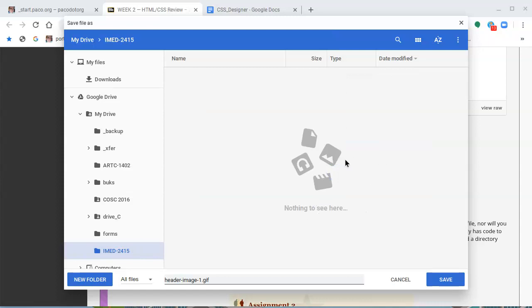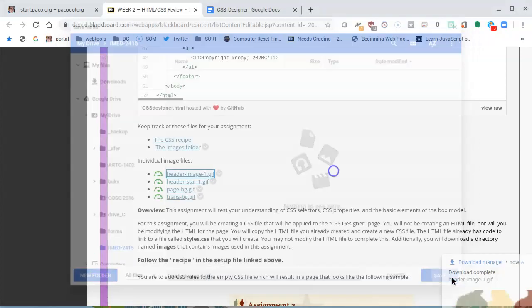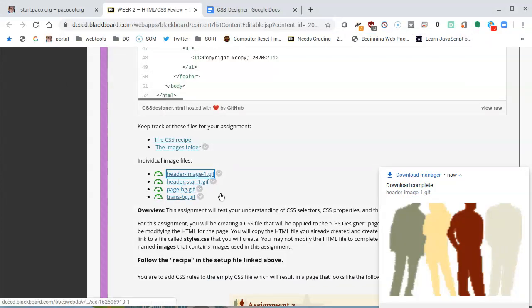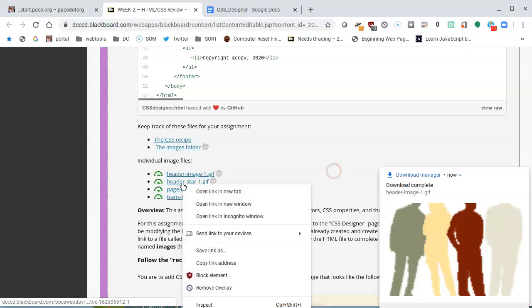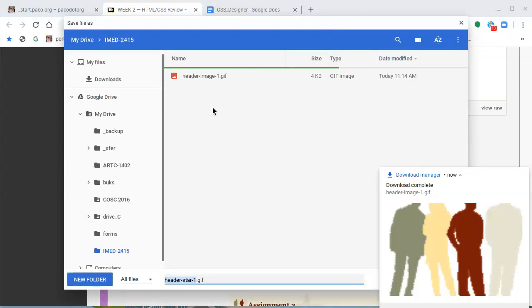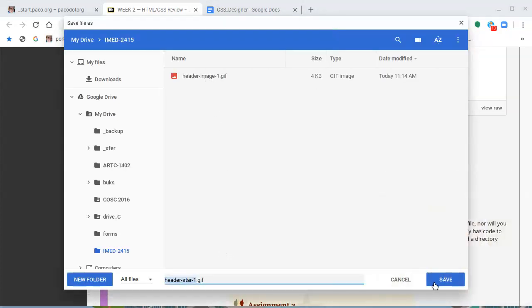There's nothing here because I'm about to save this file, header image one dot gif. I'll save, and it gives me a preview of what it looks like, and that's fine. I'm going to right-click on the second one, tell it to save the link as. The same thing, it's already there, so I can tell it to save header star one dot gif.